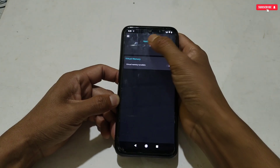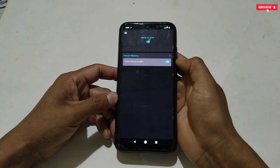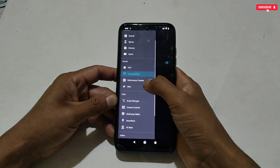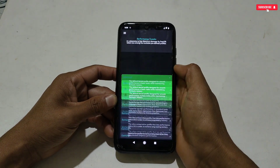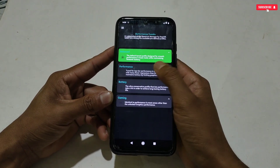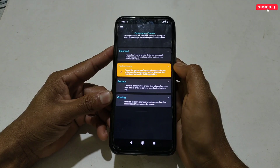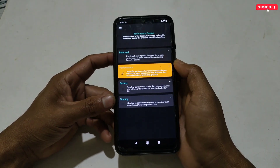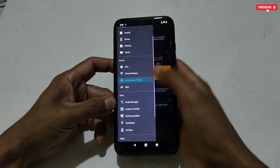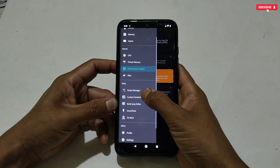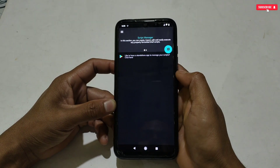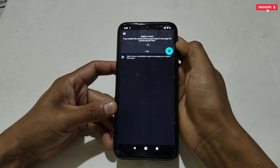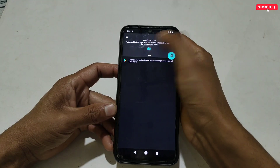First, tap on Virtual Memory, then activate 'Apply on Boot' and the virtual memory option. After this, go to Performance Tweaks. Four tweaks are provided: battery mode, performance mode, balance mode, and gaming mode. Select according to your wish. After selecting a mode, let's move on to the main step, which is the Script Manager section.